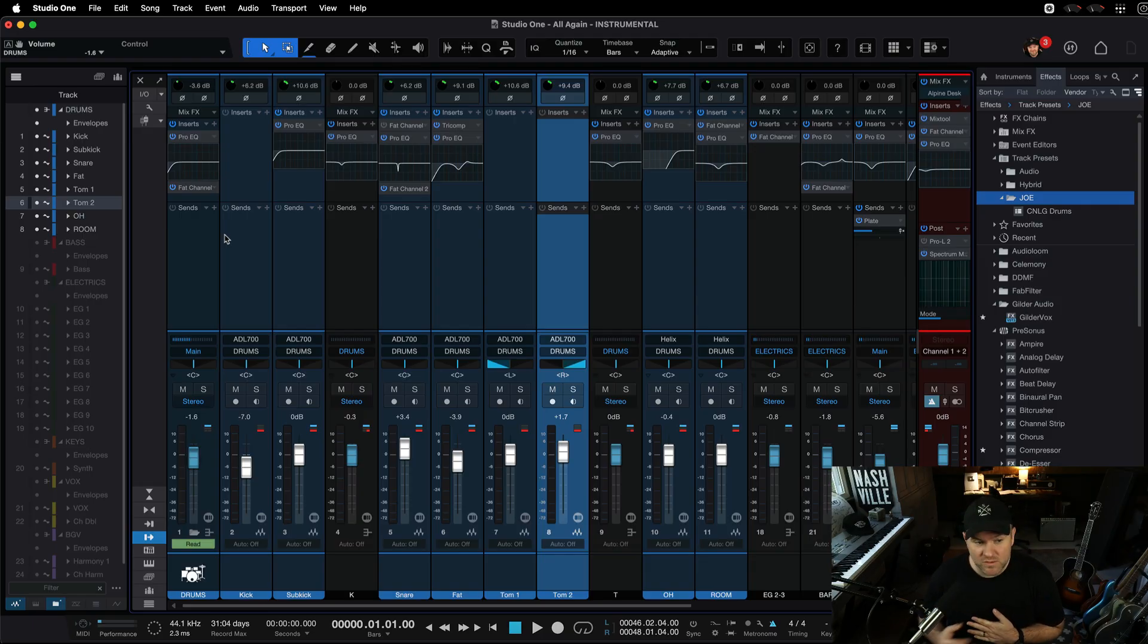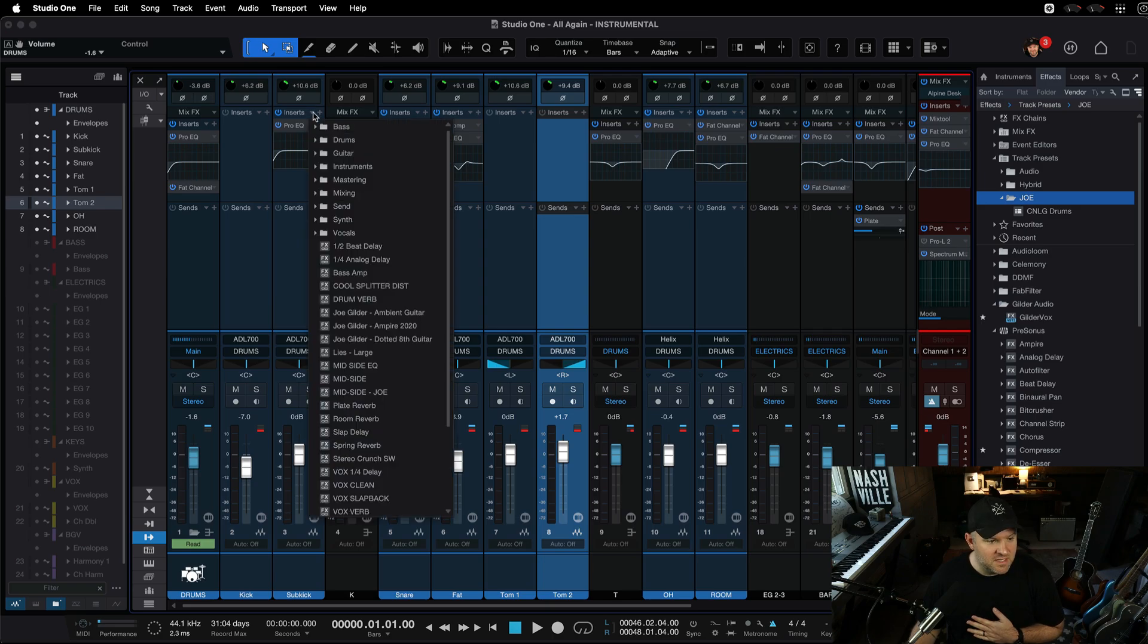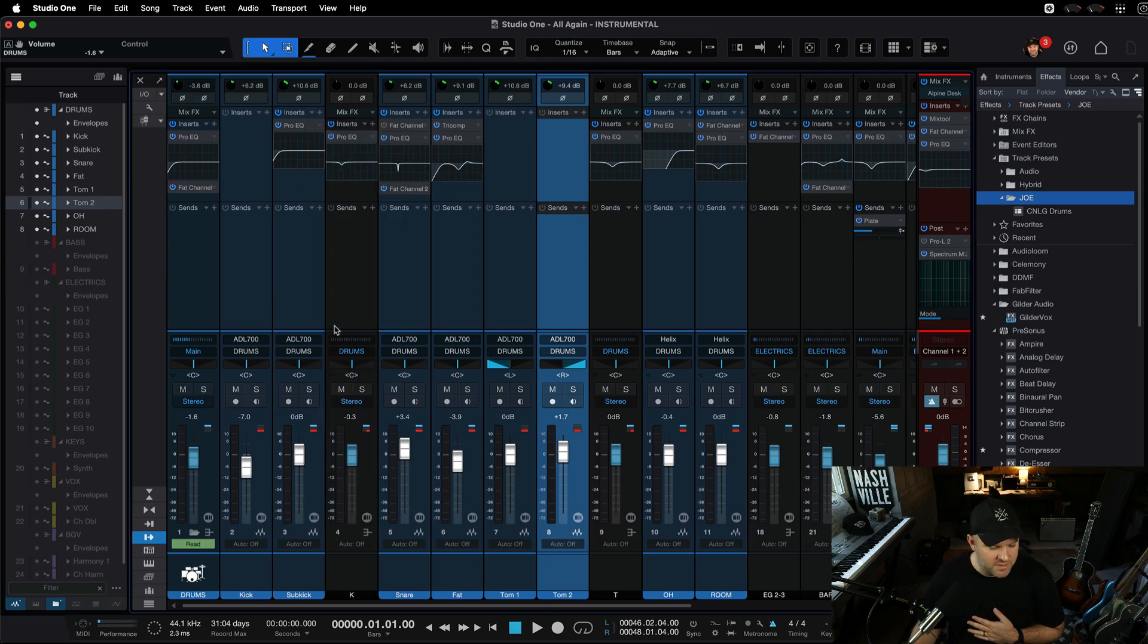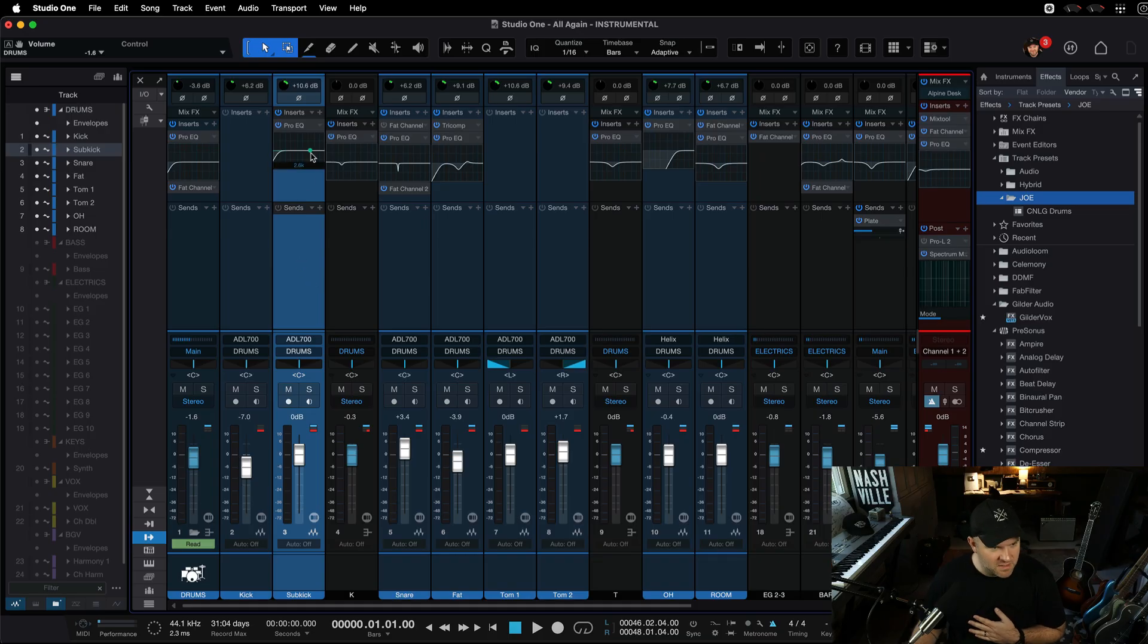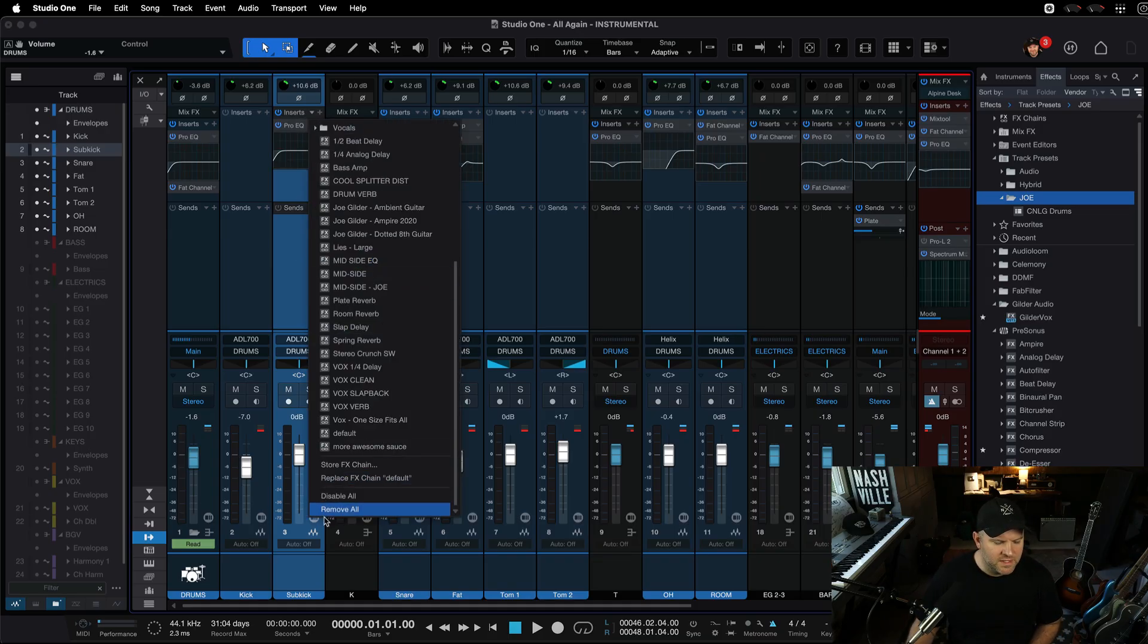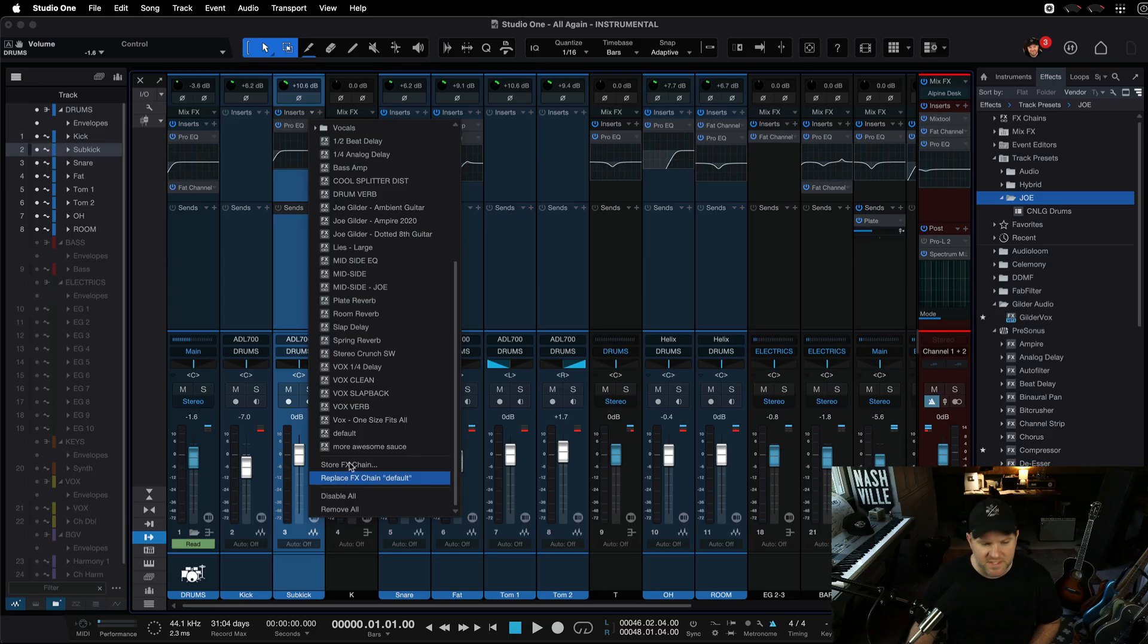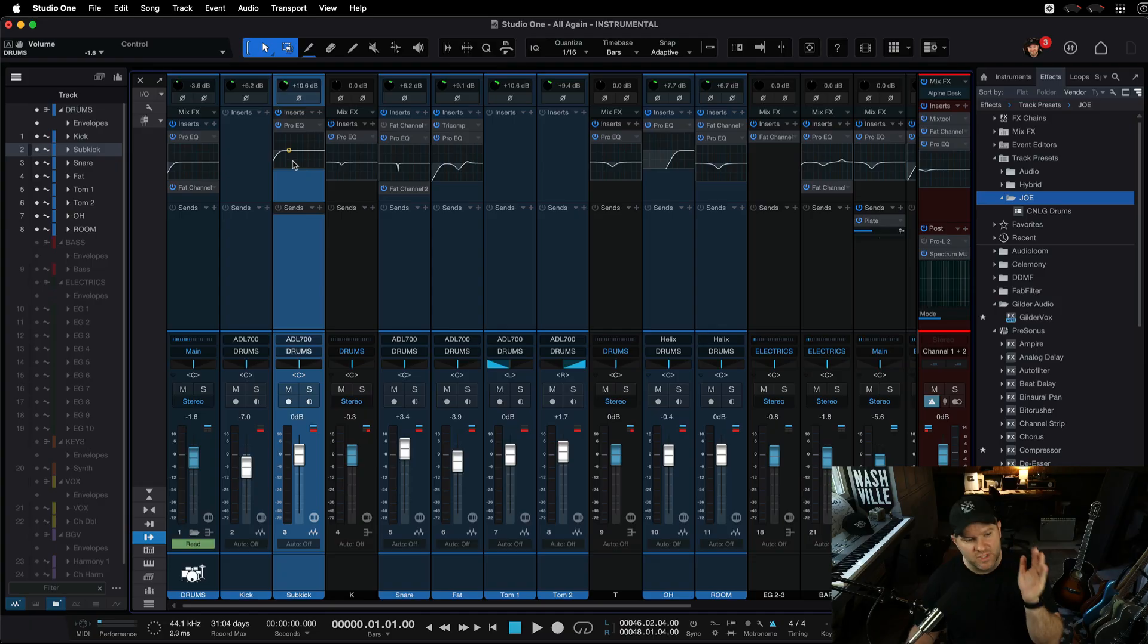Really, the only option you have is to save each one. Like, come in here and say, okay, I'm going to save these settings for this sub kick track. I'm going to come up here, and I'm going to go scroll down. And I say, store this as an effects chain. And that's going to store the specific settings on this specific channel as an effects chain that I could name sub kick.